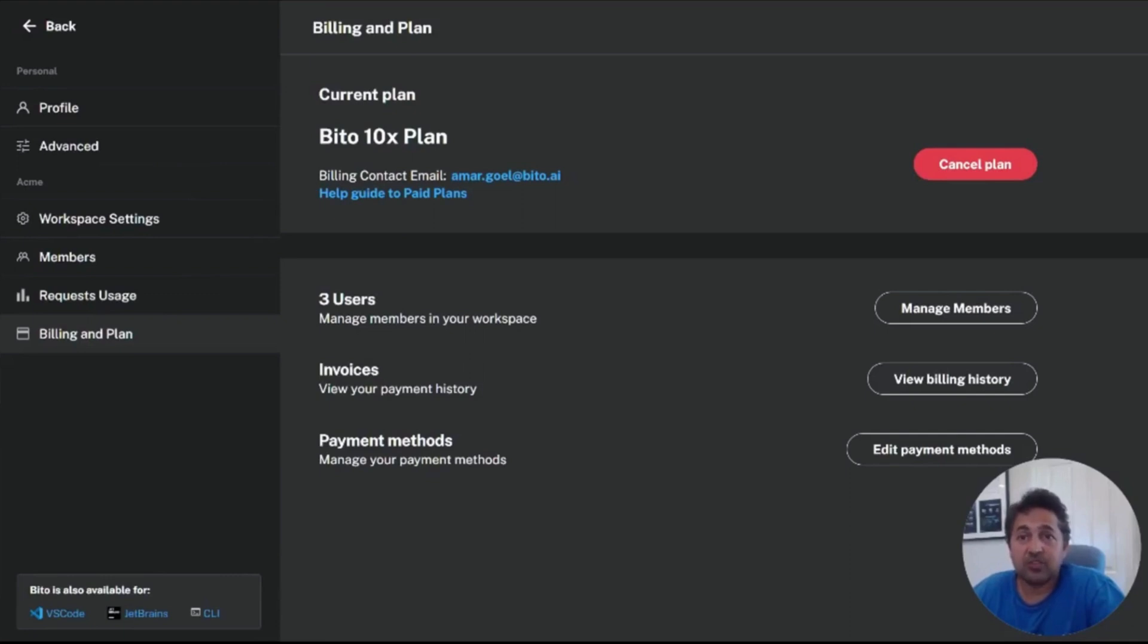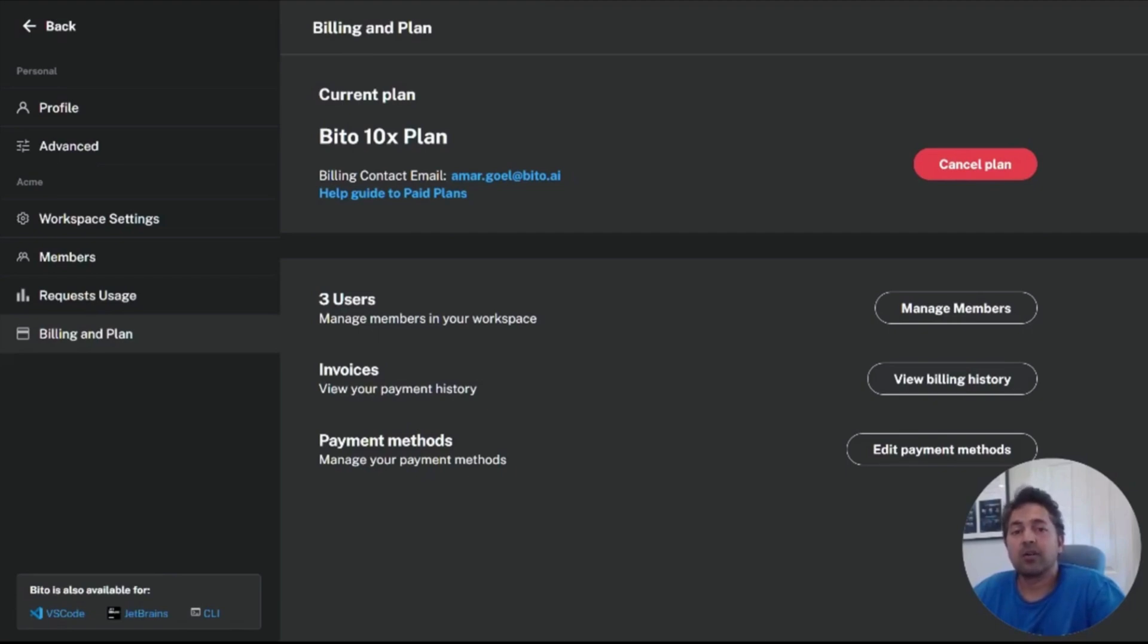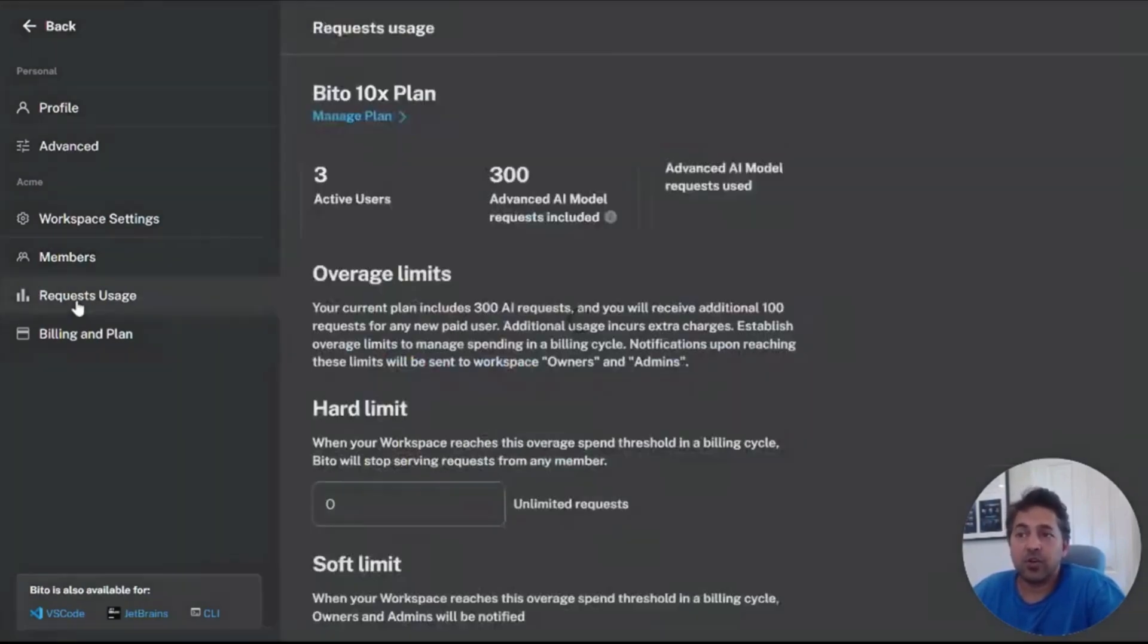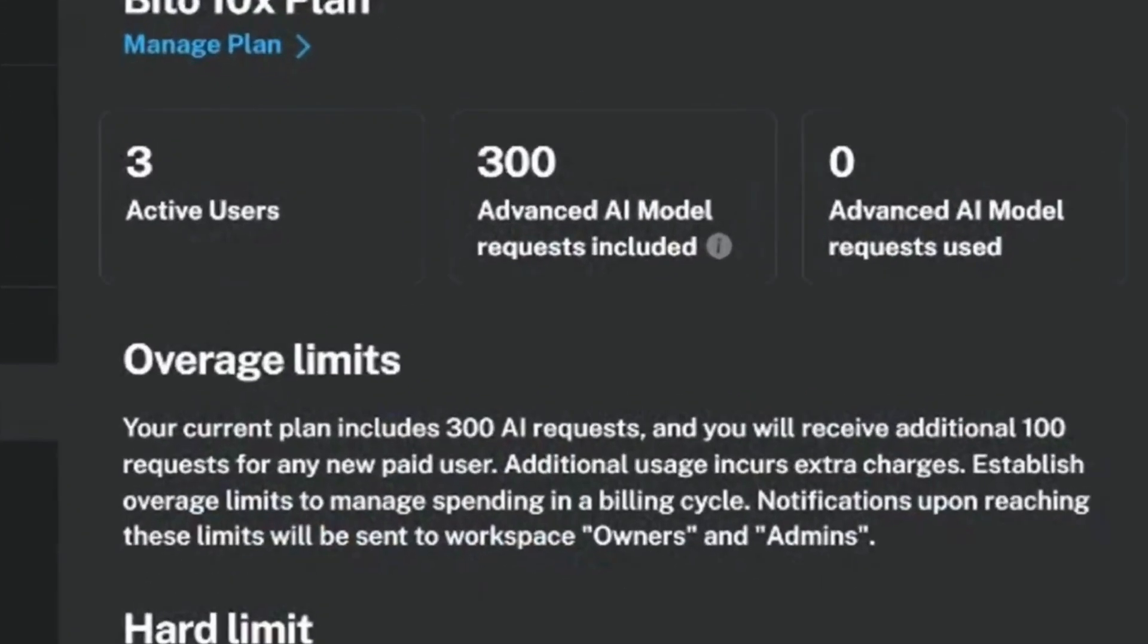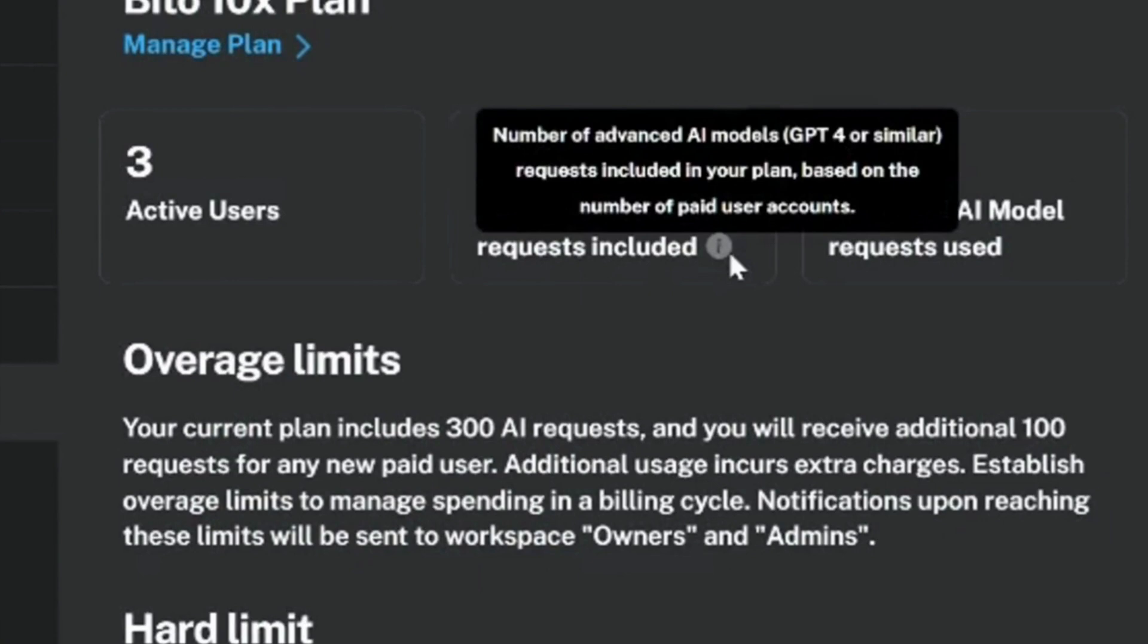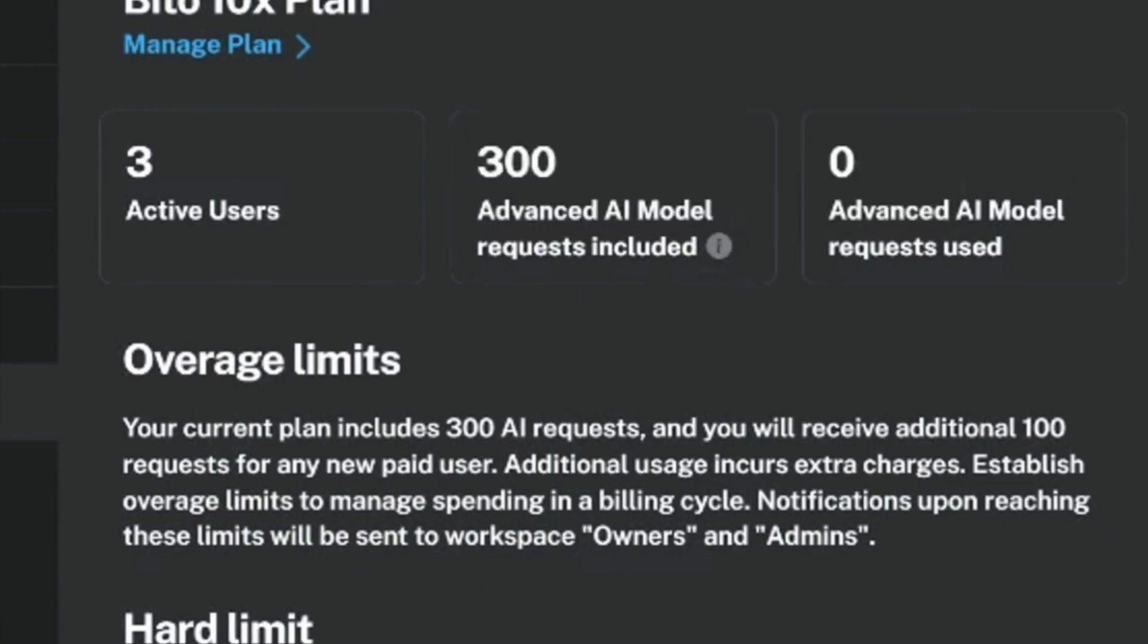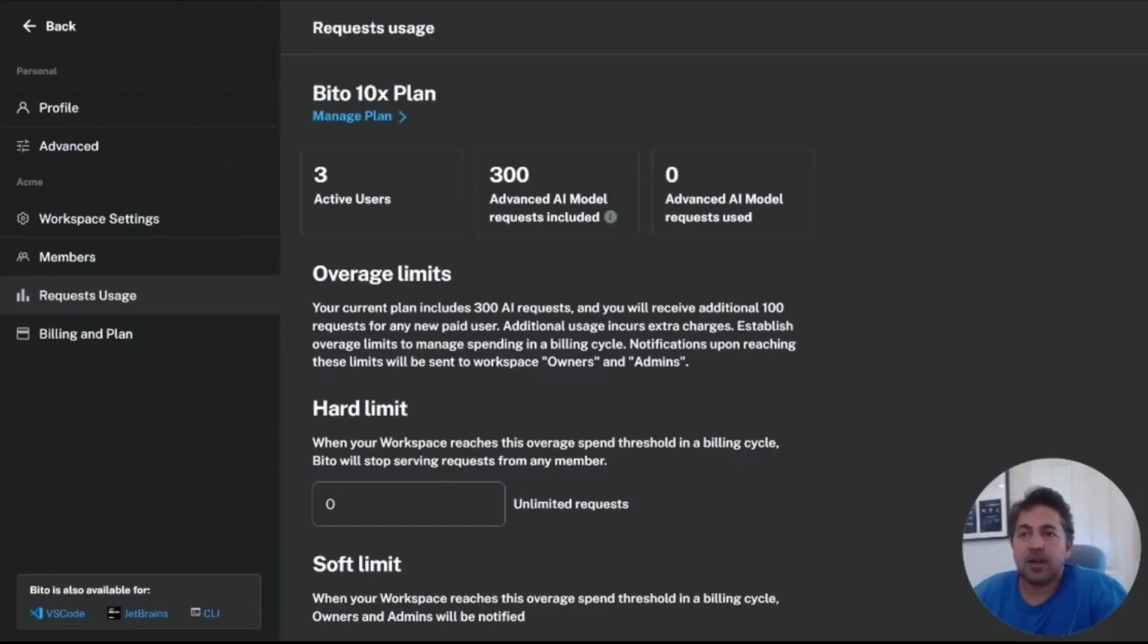Now, the other key point I want to mention in billing plans, once you're on a paid plan is you have unlimited use of our basic AI models like GPT 3.5 and anthropic models, but you have a more limited 100 requests included per user for the advanced AI models, such as GPT 4 or anthropics cloud 2 model. So if you go to the request usage tab, you can now see that you have three active users in this plan. You have 300 advanced AI model requests included, which is 100 requests per user per month.